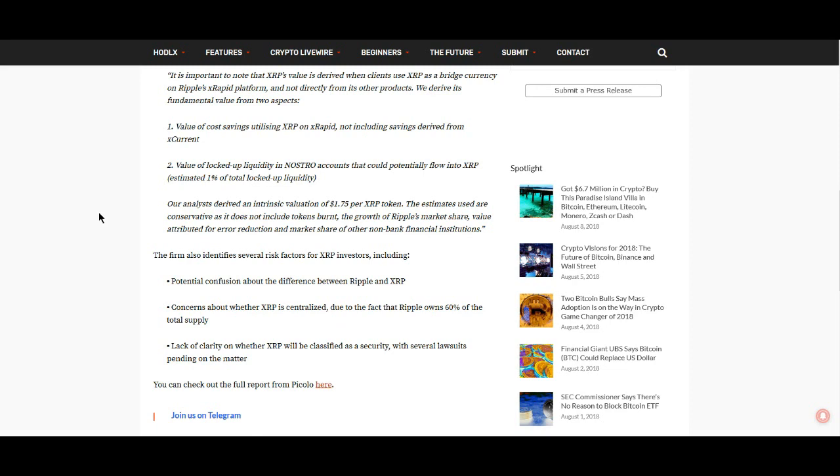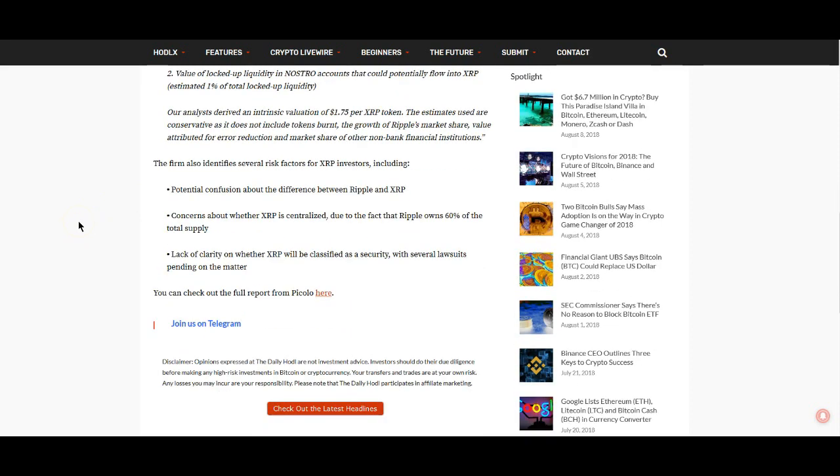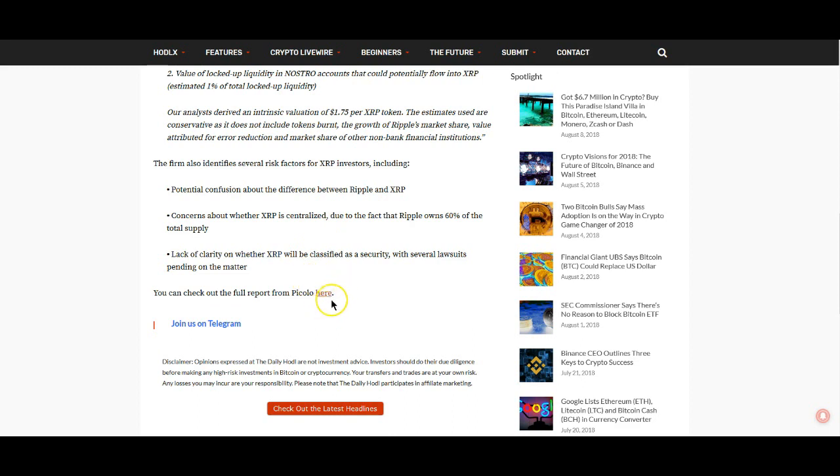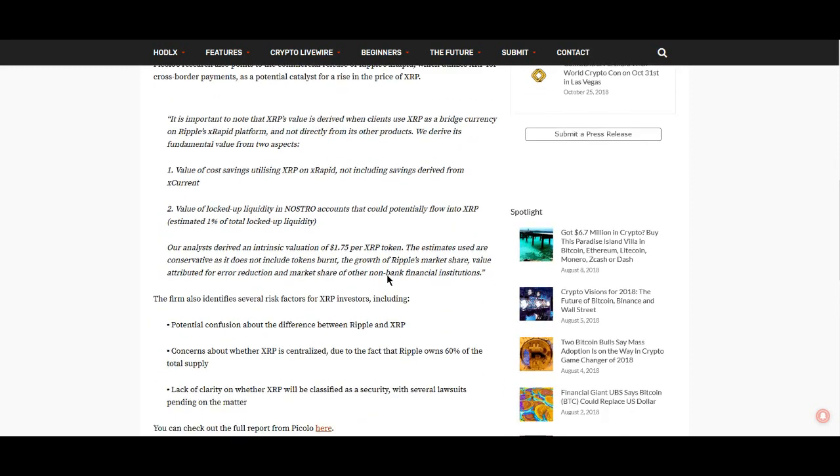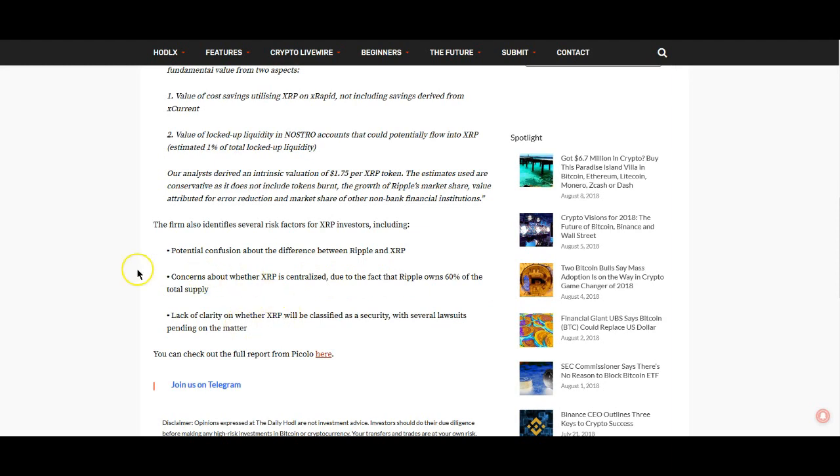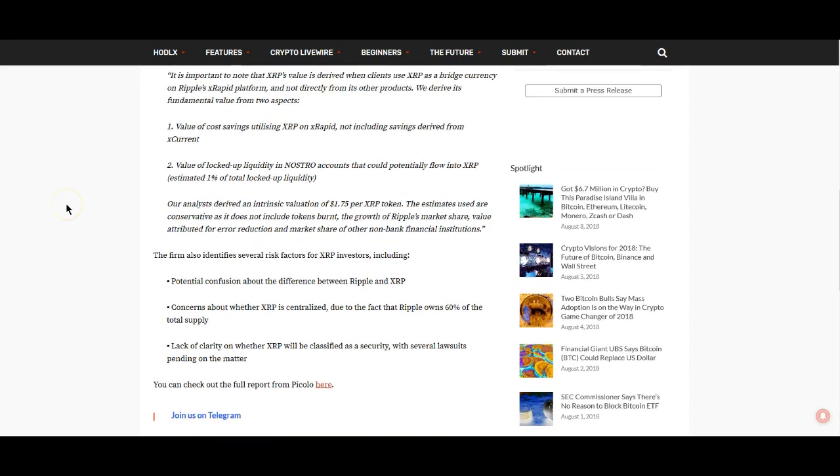The estimates used are conservative and do not include tokens burned, the growth of Ripple's market share, value attributed for error reduction, and market share of other non-bank financial institutions. The firm also identifies several risk factors for XRP investors, including potential confusion about the difference between Ripple and XRP, concerns whether XRP is centralized due to the fact that Ripple owns 60% of the total supply, and lack of clarity on whether XRP will be classified as a security with several lawsuits pending on the matter.